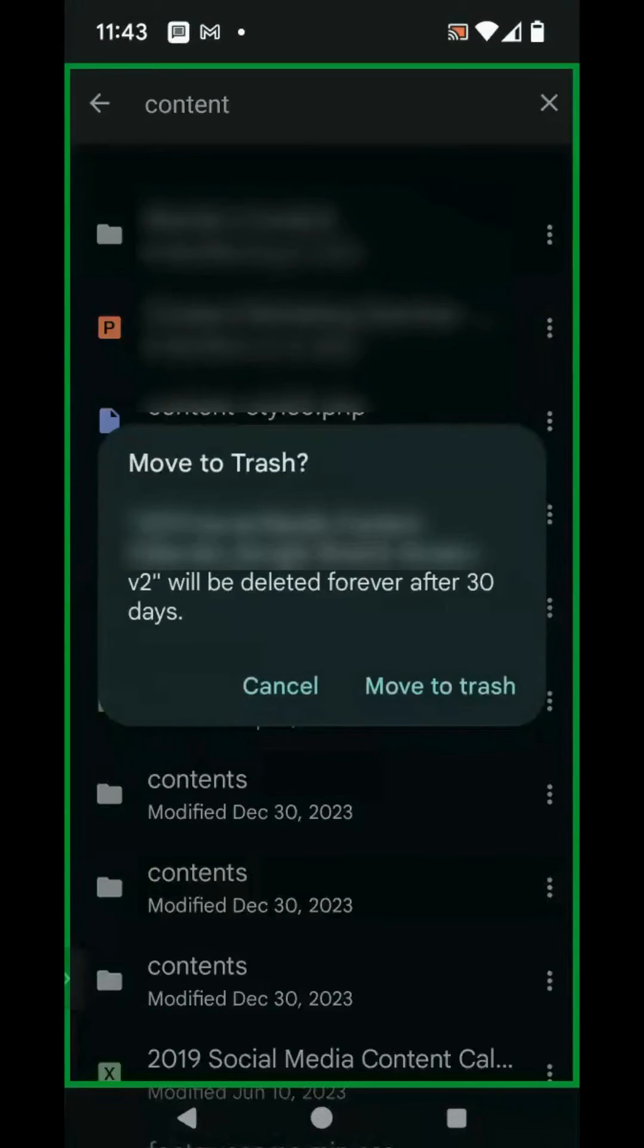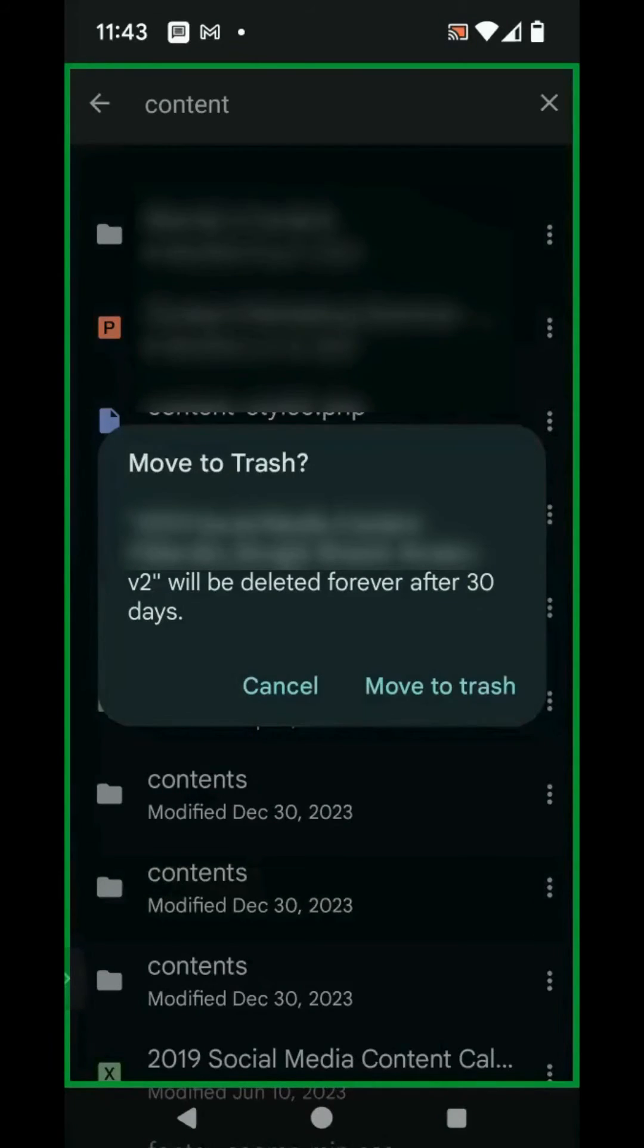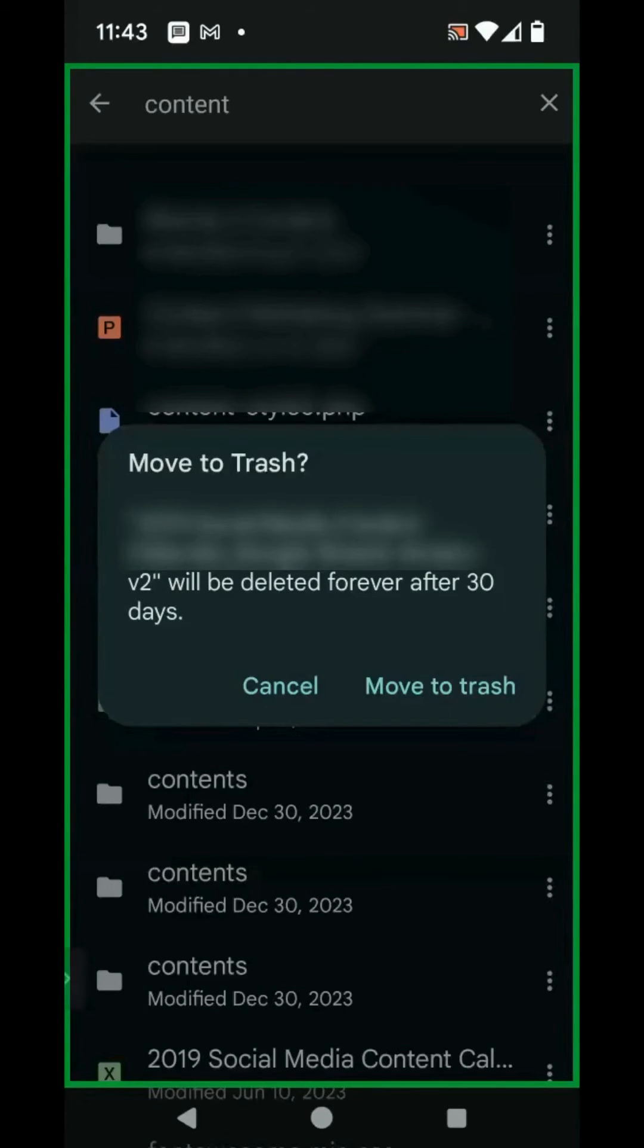In this case, it's giving me the option to move to trash, and this may be because I may be the owner of this particular file. You may see the message to remove access as you saw in the first example. But either way, you'll want to either remove the file or move to trash. So I'm going to go ahead in this case and click on Move to Trash. Again, you may be clicking Remove.